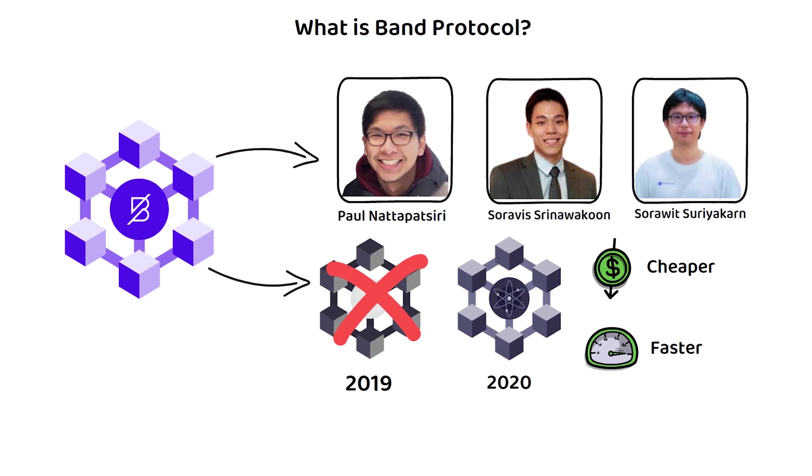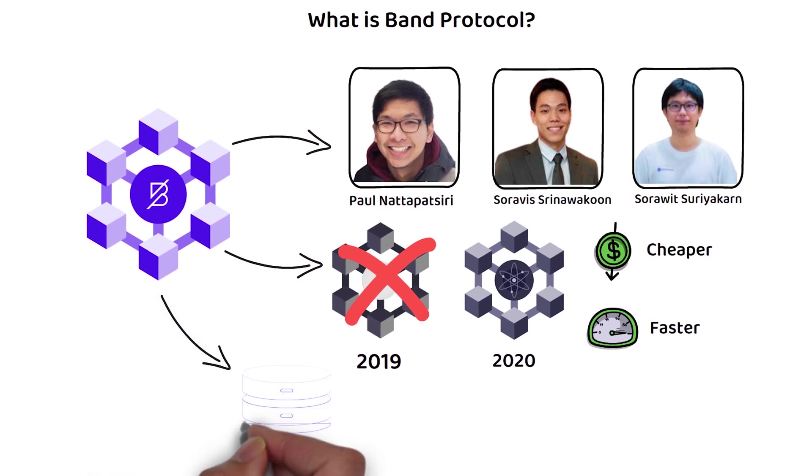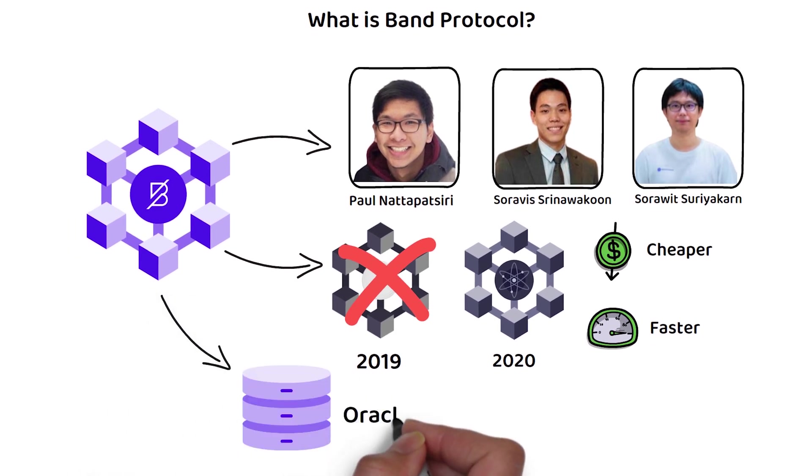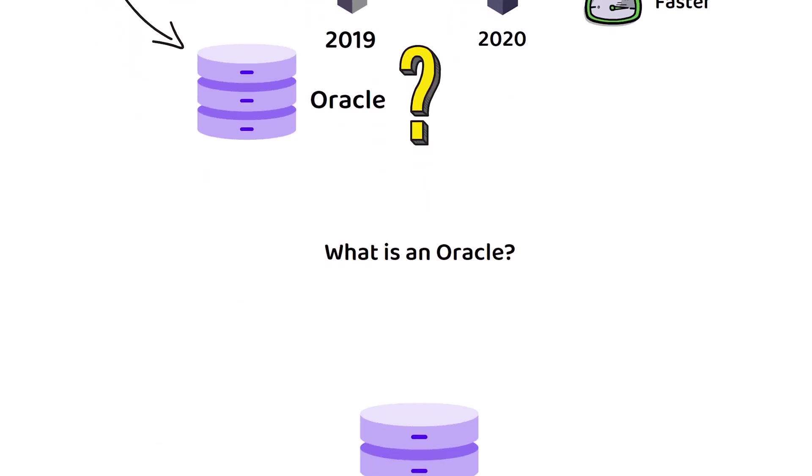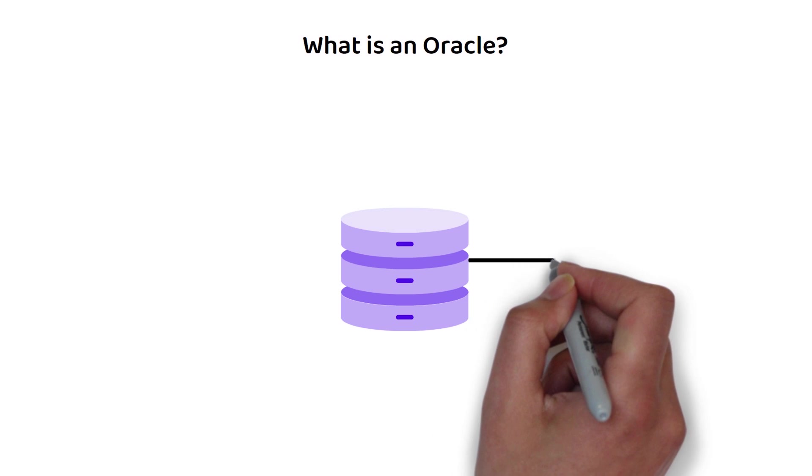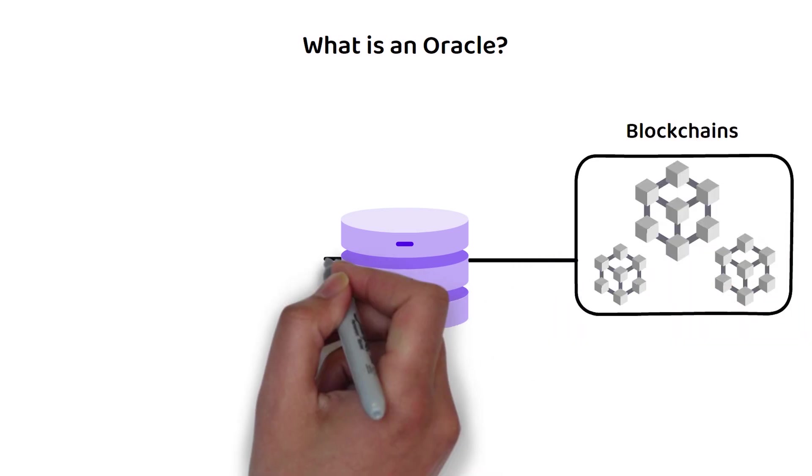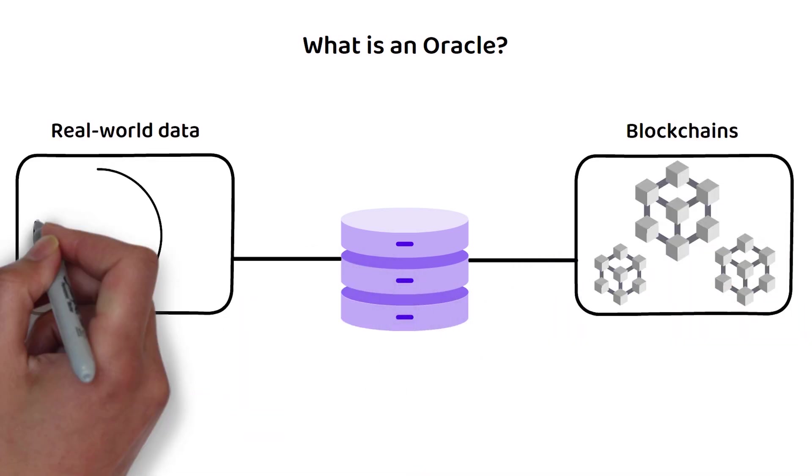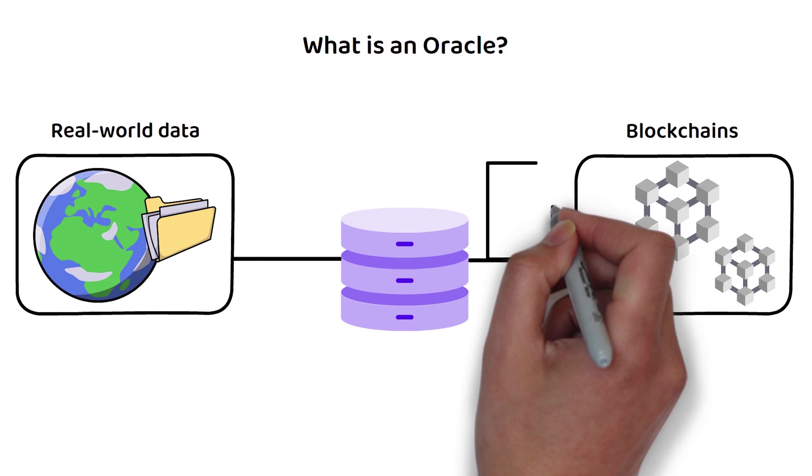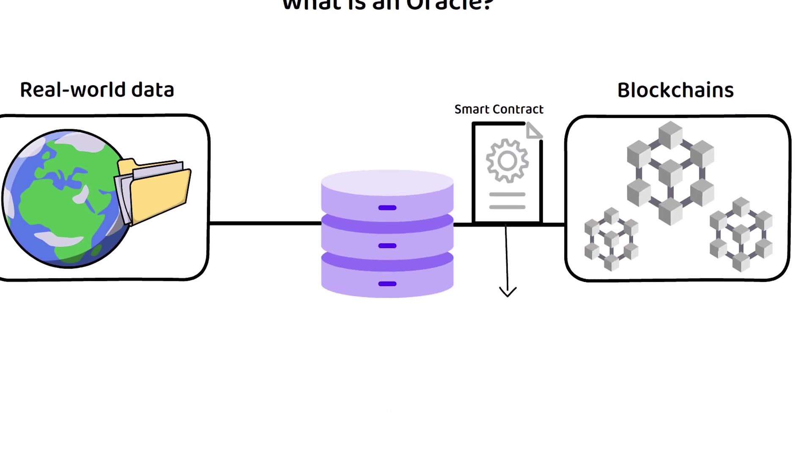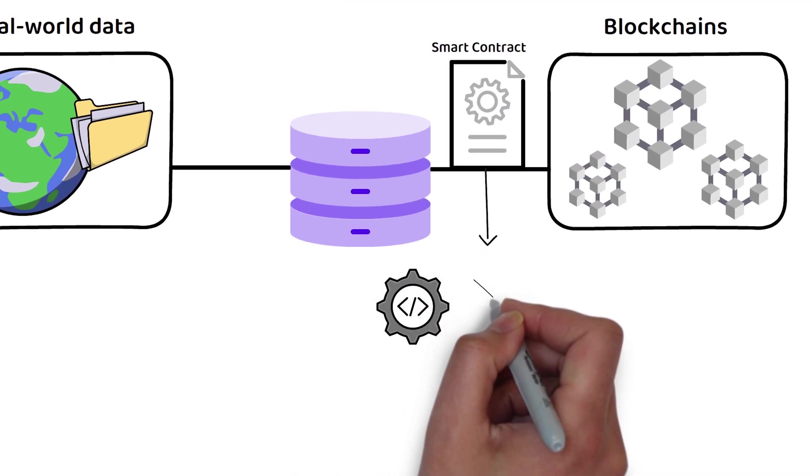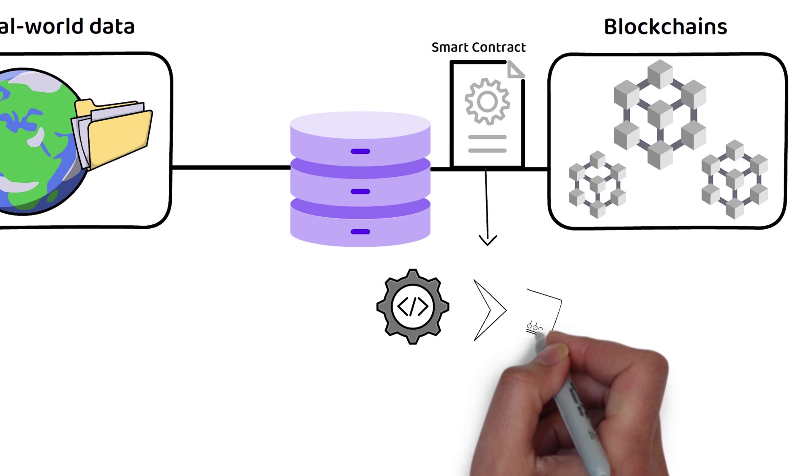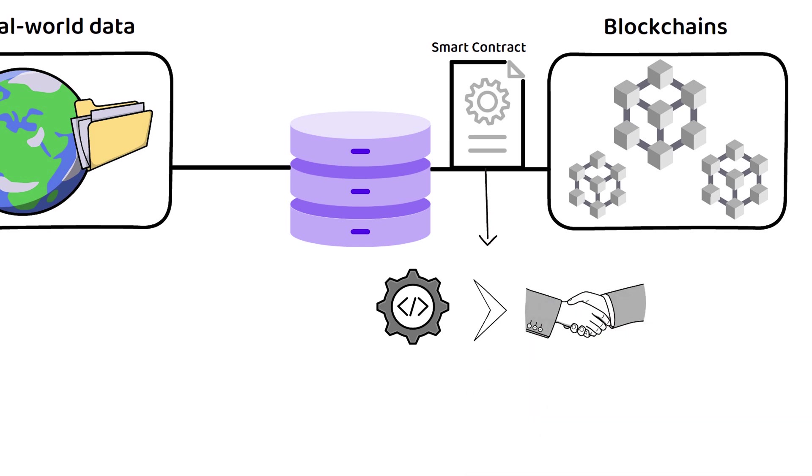As I mentioned earlier, Band Protocol aims to be a decentralized oracle. But what exactly is a blockchain oracle? An oracle acts as a bridge between blockchains and information in the real world through smart contracts. Smart contracts are simply pieces of code that self-execute once the pre-agreed requirements within the smart contract have been met.